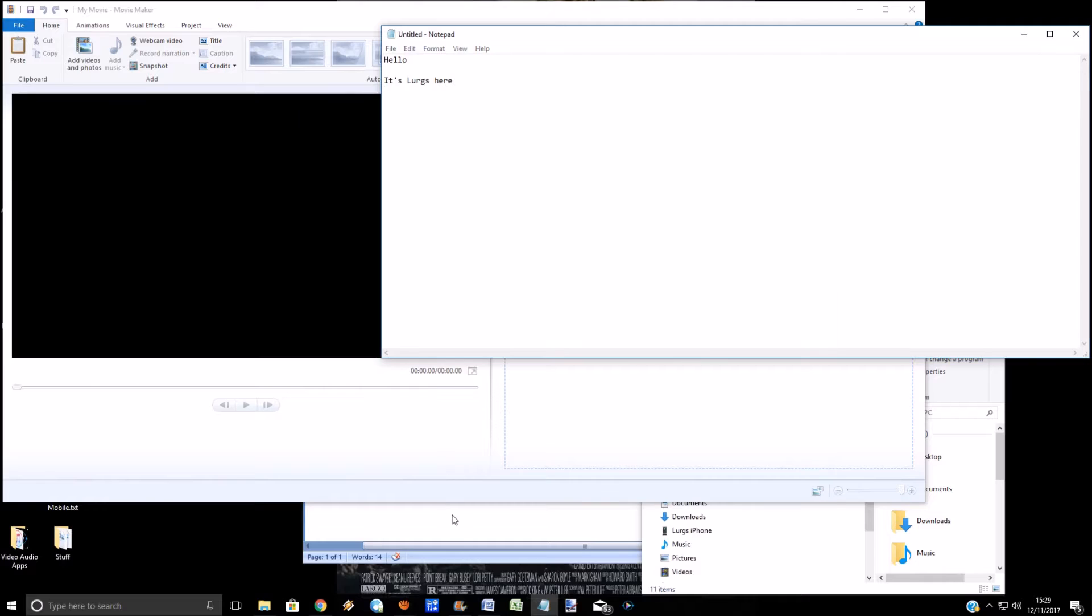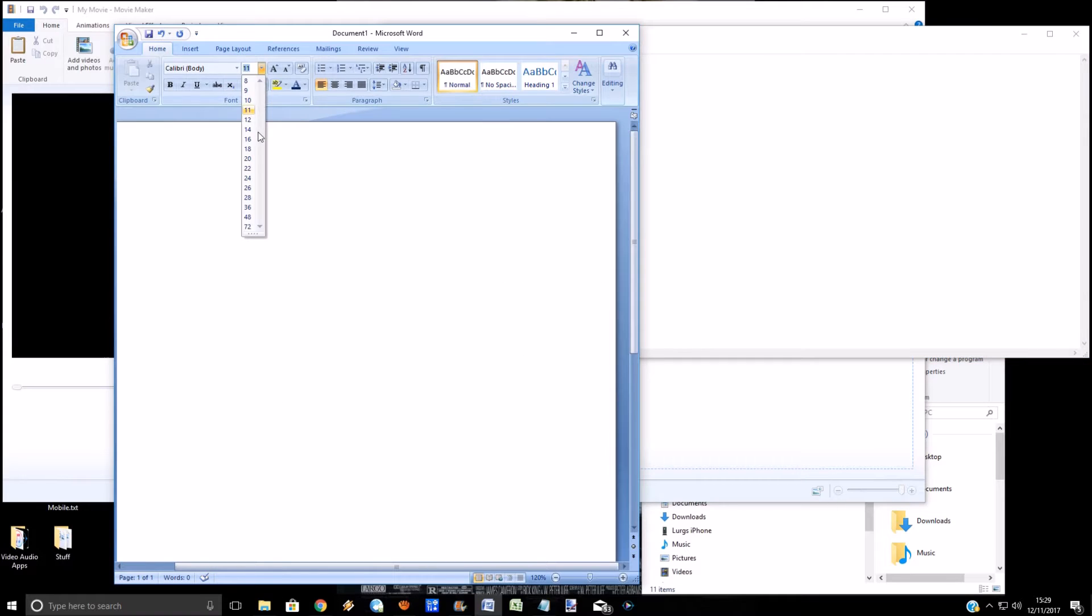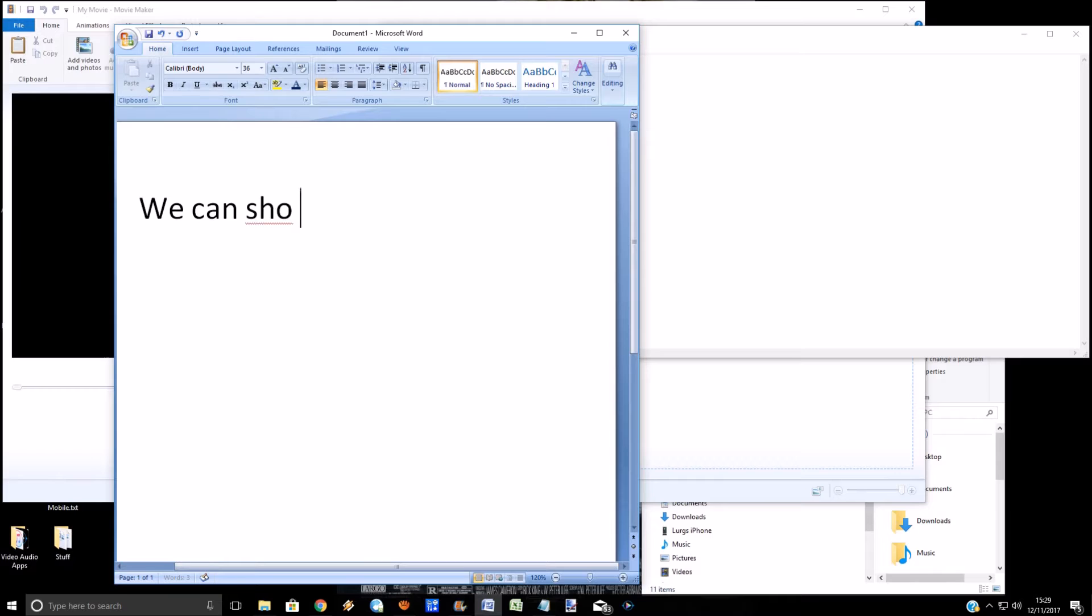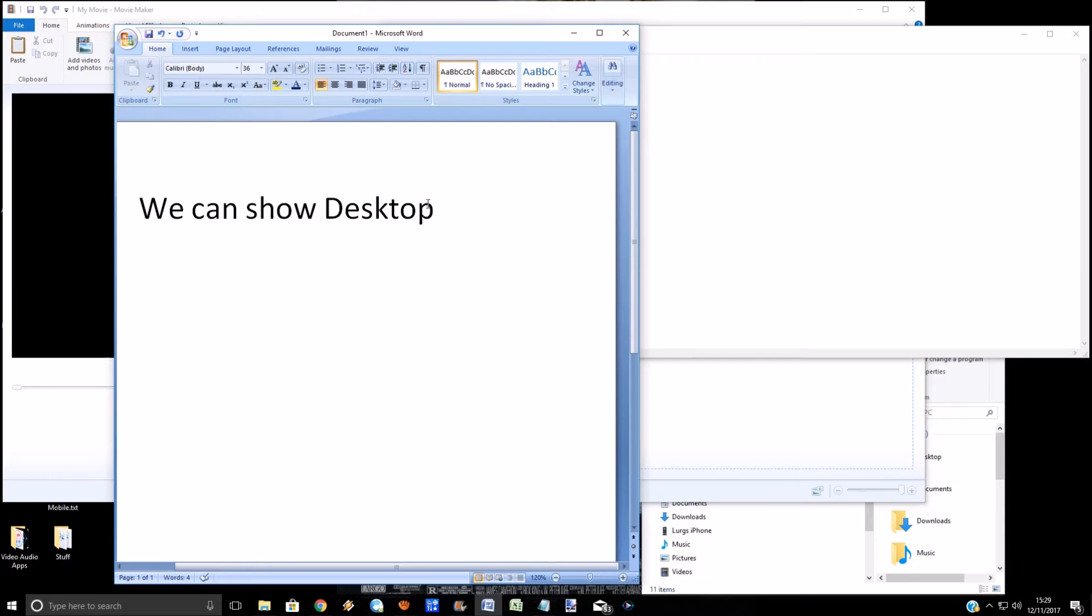You might want to pick something off your desktop, a file or something. So let's just type something into Word here. We can show the desktop. And now what you need to do is go down right down to the bottom right-hand corner. There's a tiny little bar.